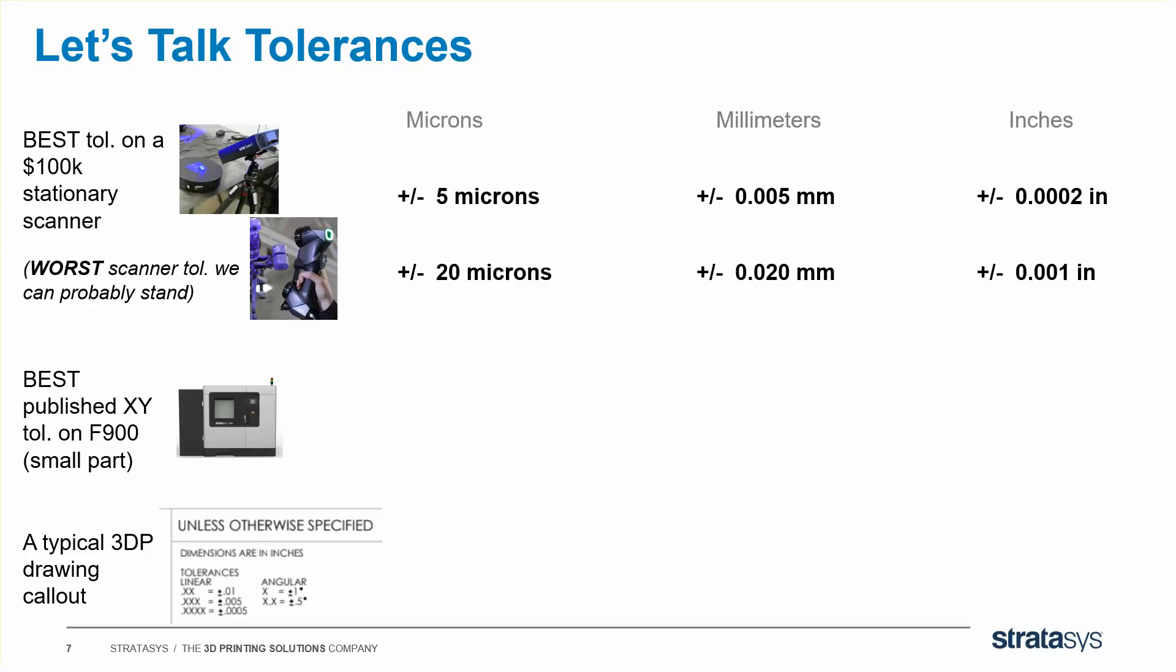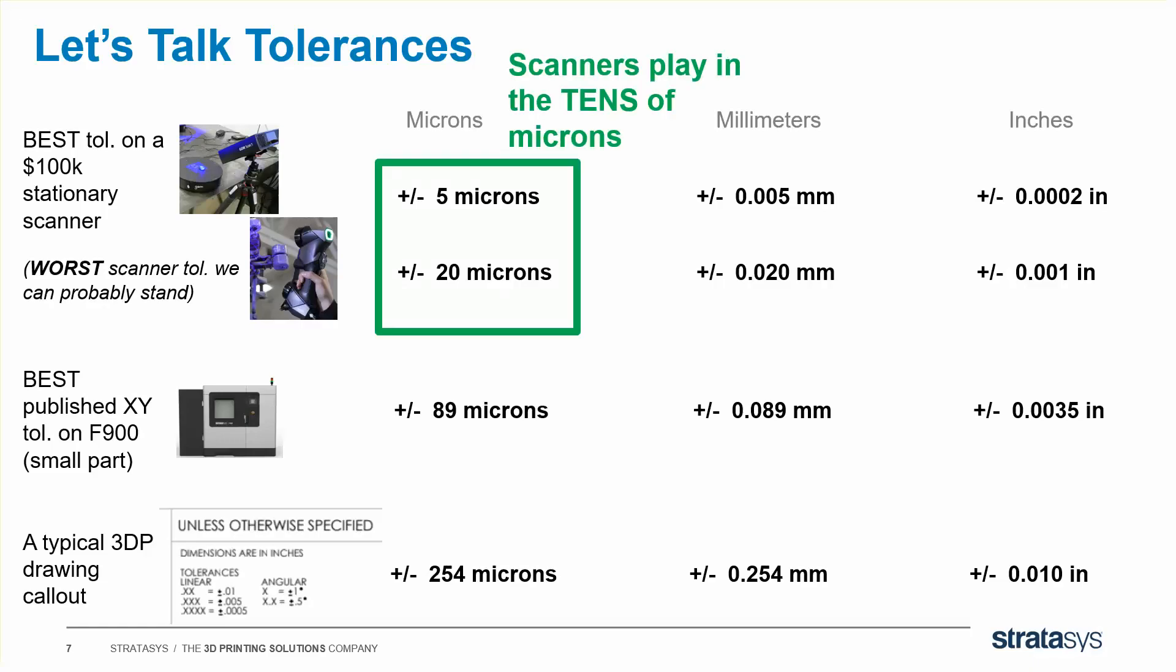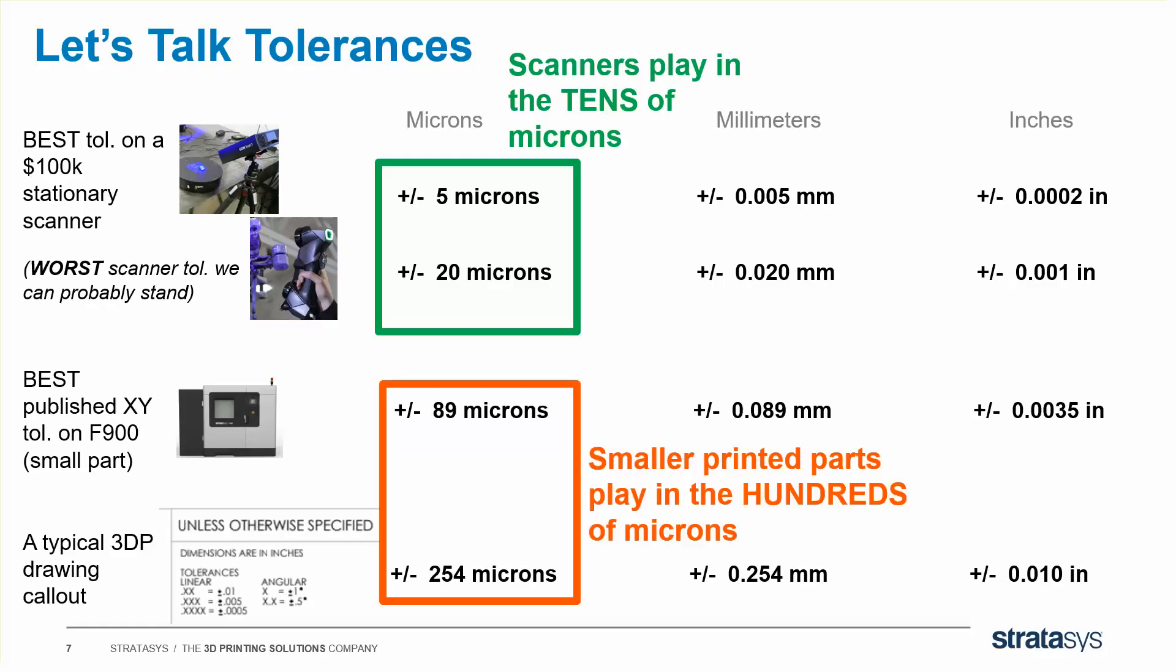On our best printer, the tightest tolerance on a small part is perhaps plus or minus 89 microns. And if a dimension is not specified, a typical 3D printed part drawing callout, you're looking at maybe plus or minus 254 microns. I bring all this up just to point out that scanners play in the tens of microns, but printed parts, small parts, play in the hundreds of microns.